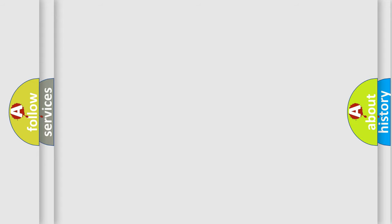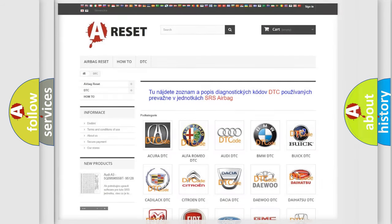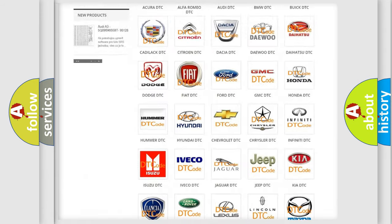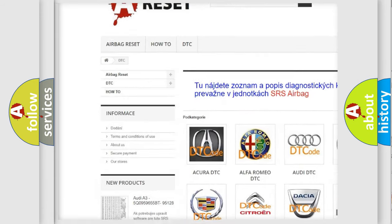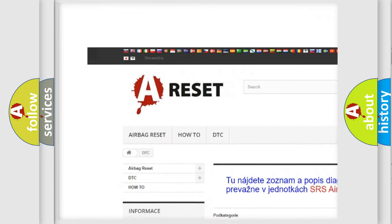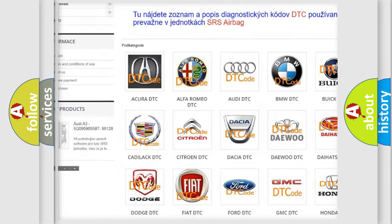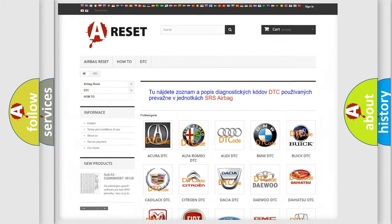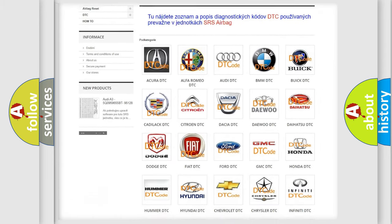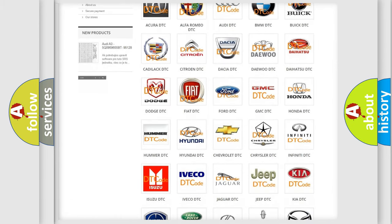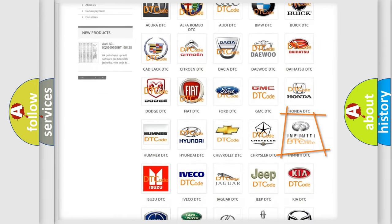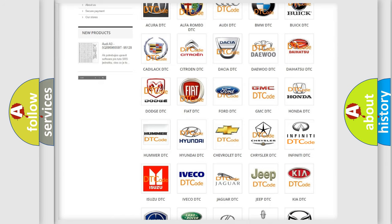Our website airbagreset.sk produces useful videos for you. You do not have to go through the OBD2 protocol anymore to know how to troubleshoot any car breakdown.